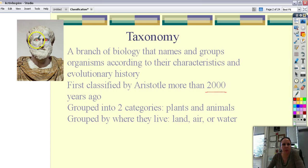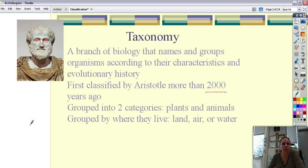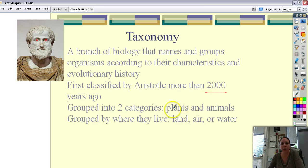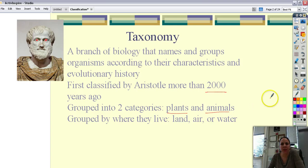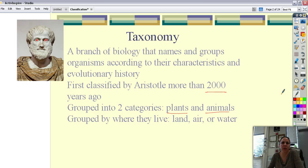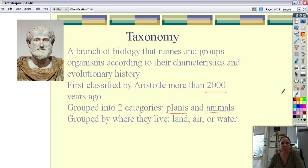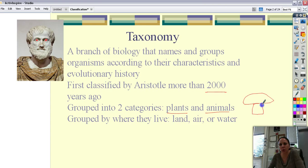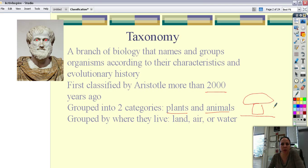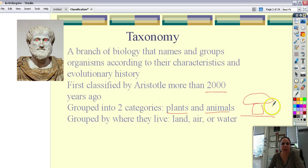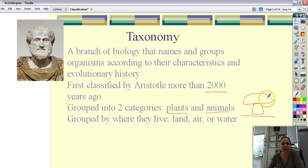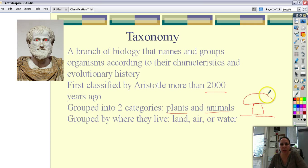Aristotle was a big thinker back in Greek times. He decided to take every living thing on earth and group it into two categories: plants and animals. That was all fine and dandy because they couldn't see all these little microscopic things so they didn't know about bacteria and protists and such. But what do you do with a mushroom? Is that a plant or an animal? Well probably most people would say it's a plant, but it's not. It's a fungus. But he didn't know that.